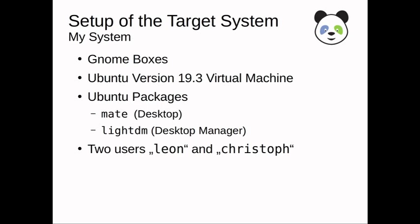Also, I have two regular users called Leon and Kristoff, and we'll use Leon for our test.